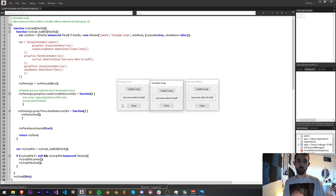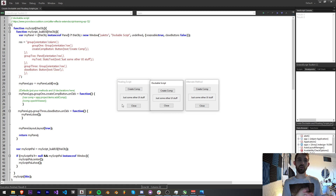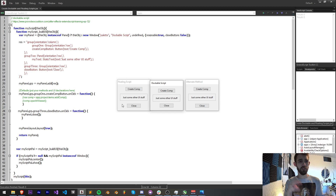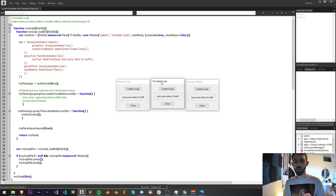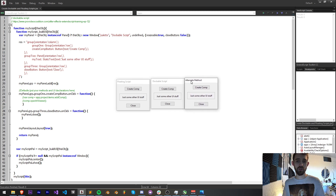Hello everyone and welcome to this week's Script UI scripting tutorial. In this one I'm going to show you the three different ways you can make dockable and floating scripts for any of your Adobe scripts. This is going to be using three different methods that are available online and we're just going to be going over how to create them. We'll be making a very simple UI along the three different methods just so that you can see how each of them needs to be formatted in order to make them work.